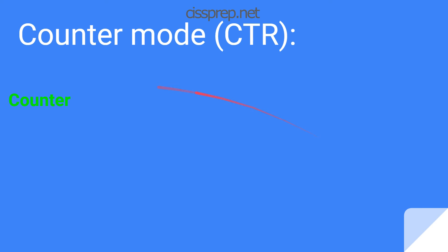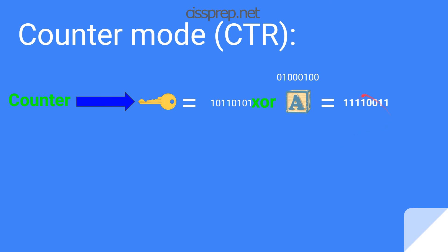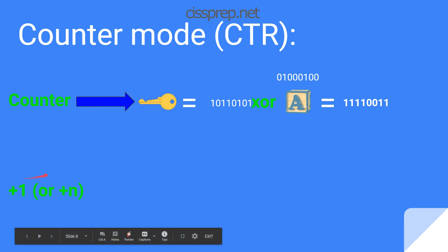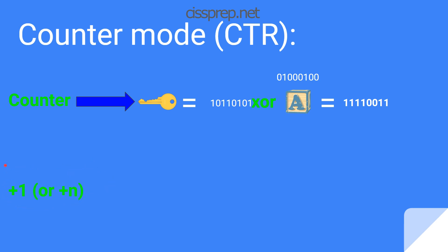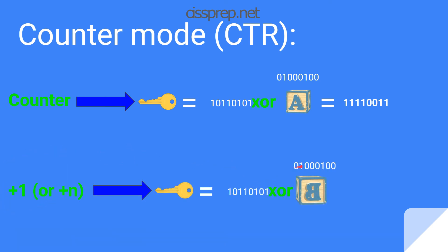With counter mode, you have a counter — the same concept as an initialization vector, just a random value. You encrypt that counter to come up with ciphertext, then XOR that ciphertext against the block of data you want to encrypt to produce new ciphertext. The counter then increments by a value — either one or some number — based on whatever the algorithm specifies. You then encrypt this new counter, produce new ciphertext, and XOR it against the next block of data to come up with your ciphertext.